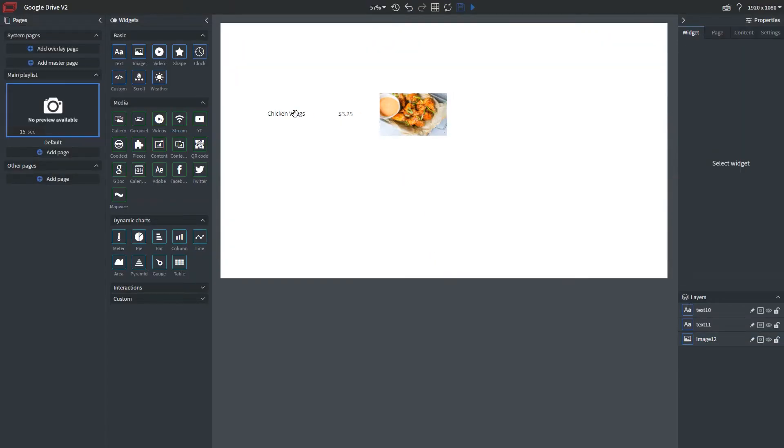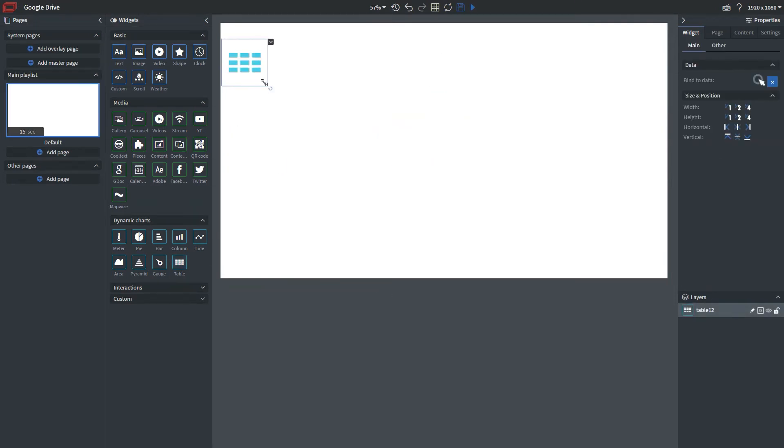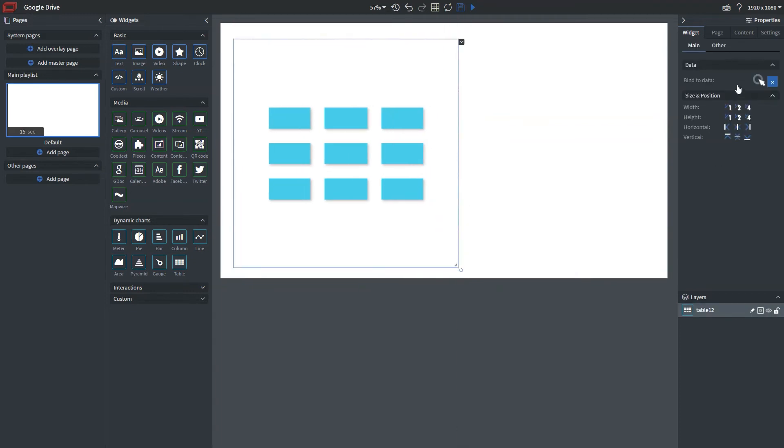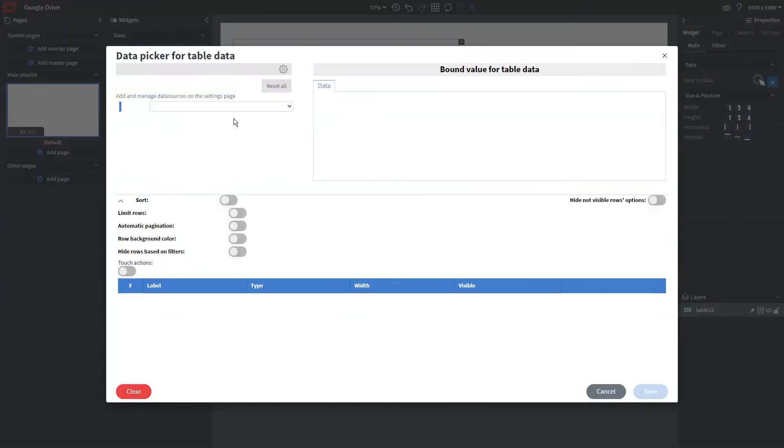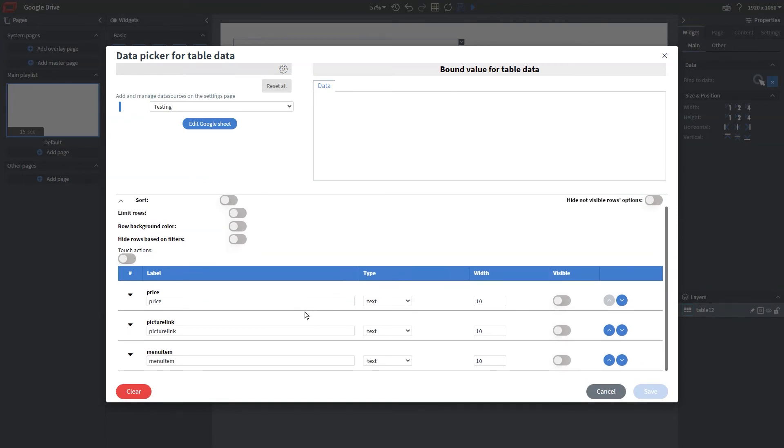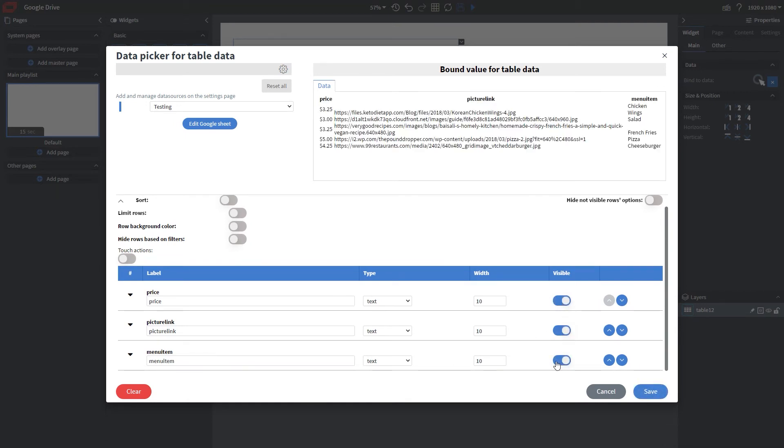So now that we've done that, I want to show you a way in which that we can pull in many images, prices, as well as menu items at the same time. So we're going to use our table element. In this case, it's going to allow us to choose our spreadsheet and then bring in the things that we want to bring in for the columns. So the price, picture, and menu item.